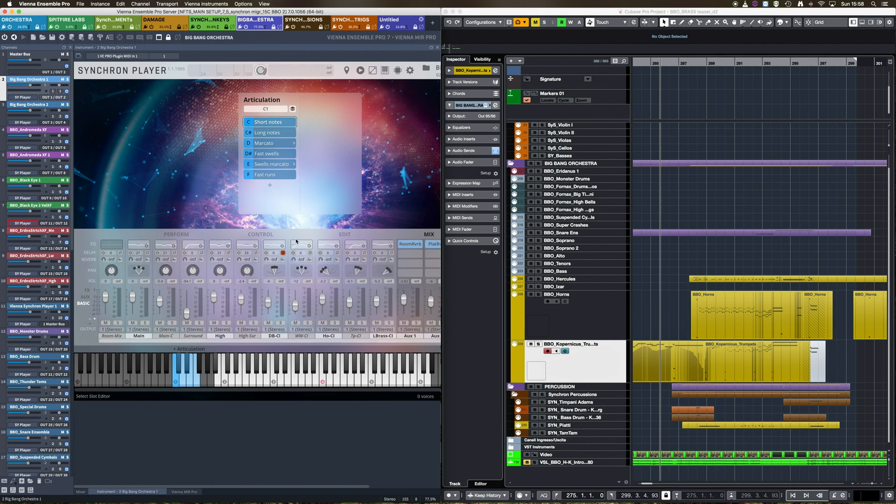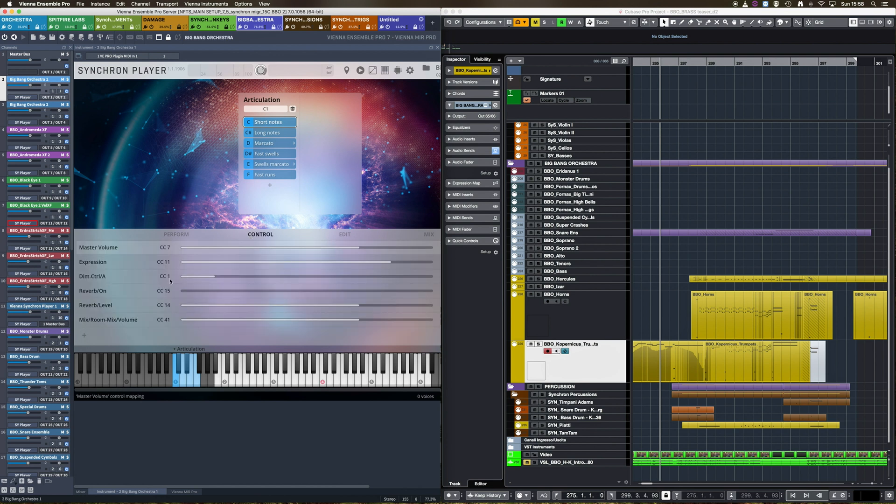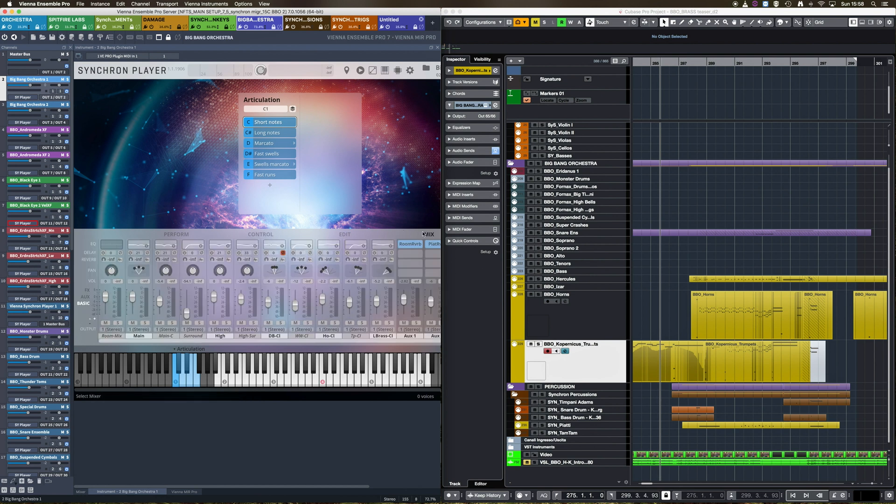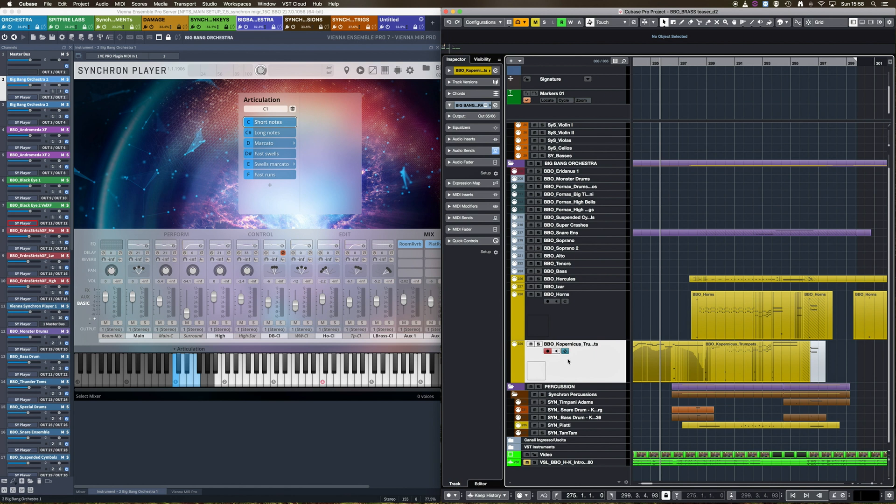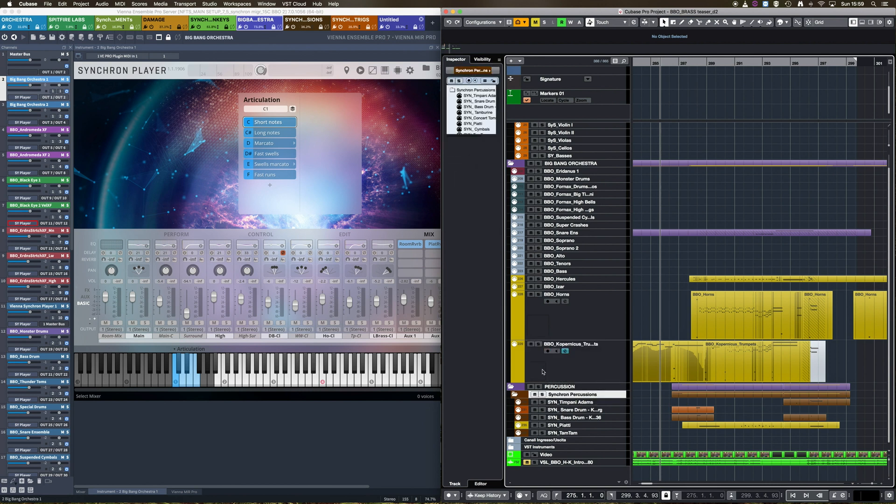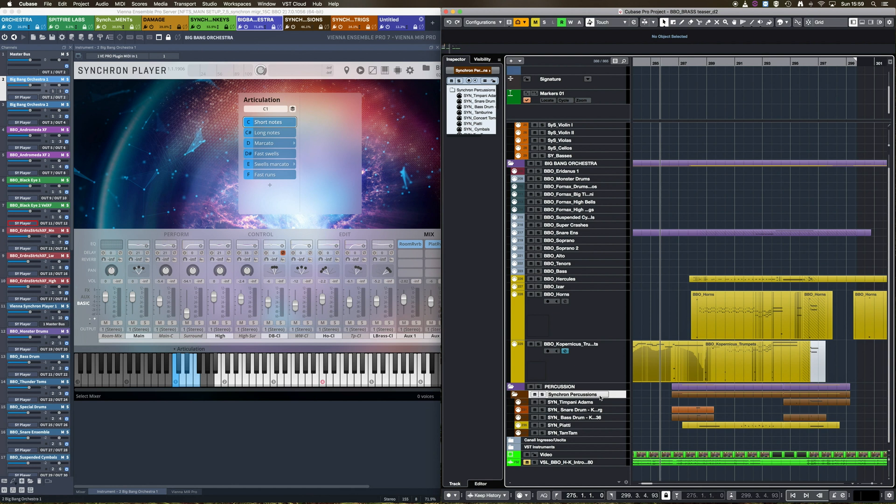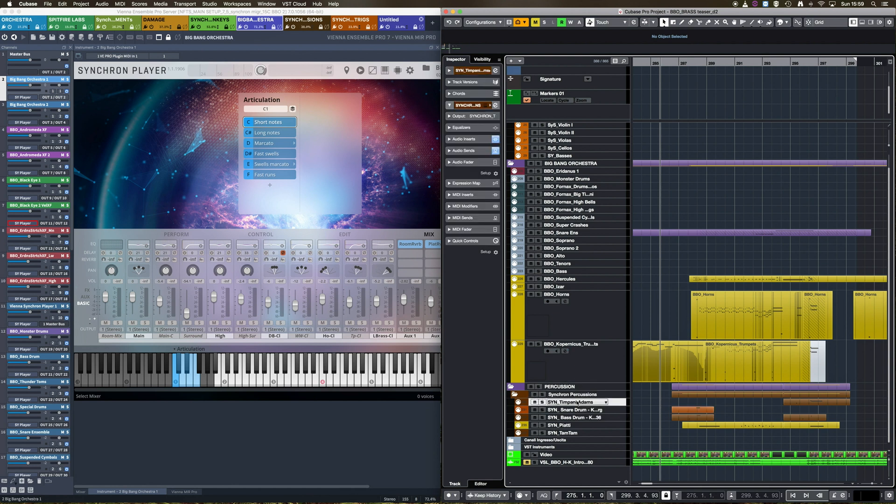You can see my Vienna Ensemble Pro project is now showing the instance which contains my Big Bang Orchestra instruments. And now, if I want to visualize my Synchron Percussions Instance, instead of selecting the instance inside Vienna Ensemble Pro, I just select a MIDI track corresponding to a Synchron Percussion Instrument and I just need to press a button.